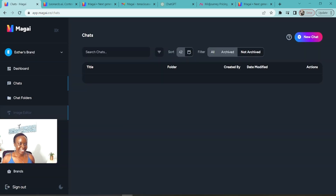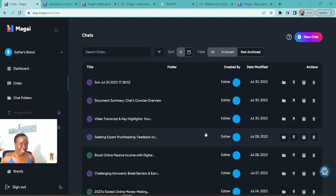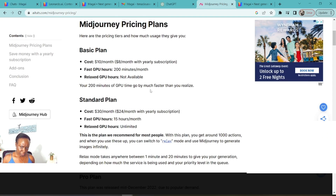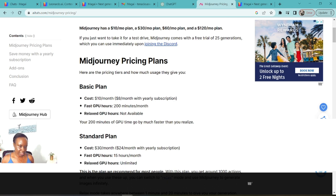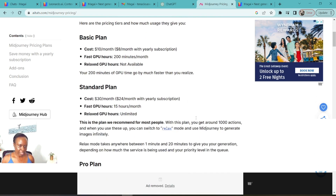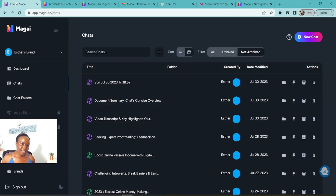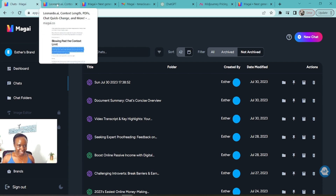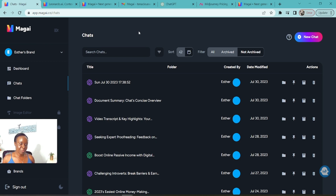Last but not least, with Magi you're able to generate images. If you think of Midjourney — the main tool used to generate images — their basic plan is $10 a month and the standard recommended plan is $30 a month. Because Midjourney does not have an API, Magi has gone with the next closest thing, which is Leonardo.ai. That is now incorporated and integrated with Magi, so you're able to generate images and edit them — all for $9 a month, which is really cool.